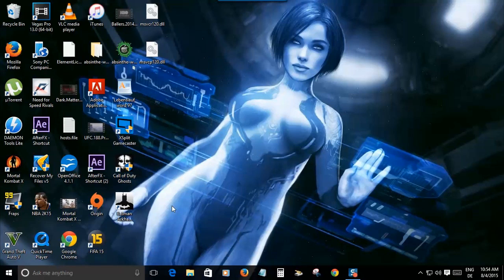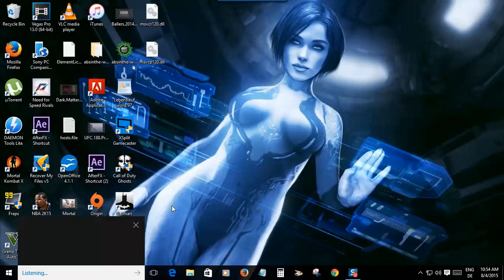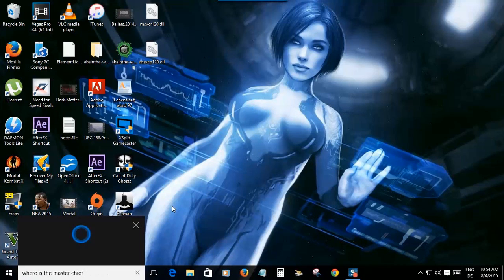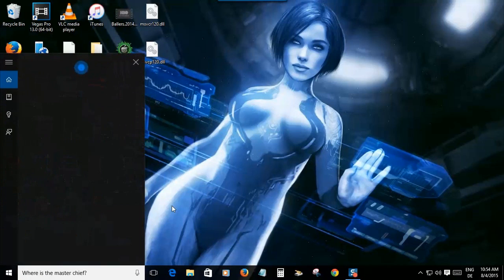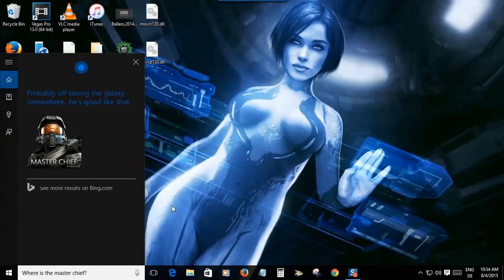I forgot, I almost forgot there's a couple other things in here. You know Cortana comes from the ever so popular game series Halo, and it's still popular today. So you can ask her things about that. Hey Cortana, where is the Master Chief? Probably off saving the galaxy somewhere, he's good like that.